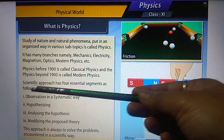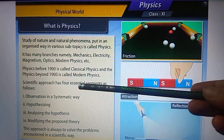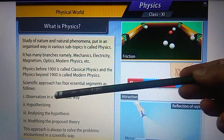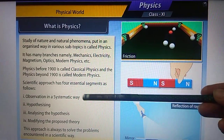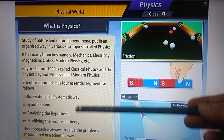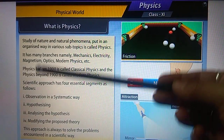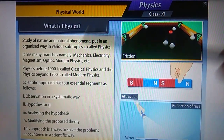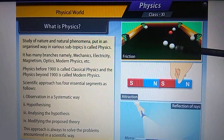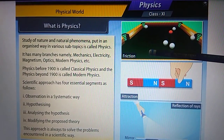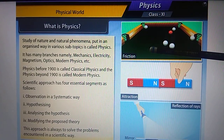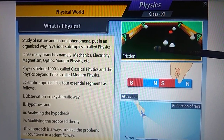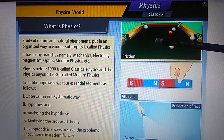The scientific approach has four essential segments. Let us take an example of friction, which we have studied in Classes 9 and 10. The first step is observation in a systematic way.